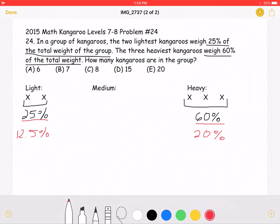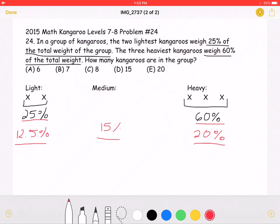25 plus 60 is 85, which means we still have 15% of the weight to account for, which must be the medium weight — these kangaroos are not the lightest nor the heaviest. Since each kangaroo in the light group weighs 12.5% and each in the heavy group weighs 20%, the 15% must go to one kangaroo in the medium group, because we can't split 15% into more than one without making those kangaroos lighter than the lightest kangaroos.